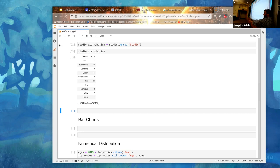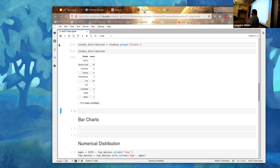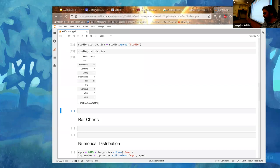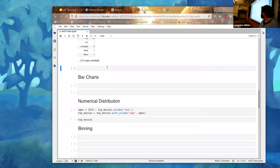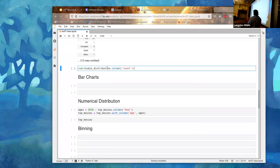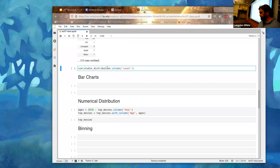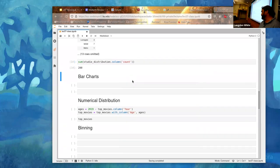Remember you have the Jupyter notebook so you can play around before answering. What we can do is take `studio_distribution`, pull the count column, and then sum the column. That should give us 200 - and it does. So we didn't mess anything up, which for me is a pretty low barrier.